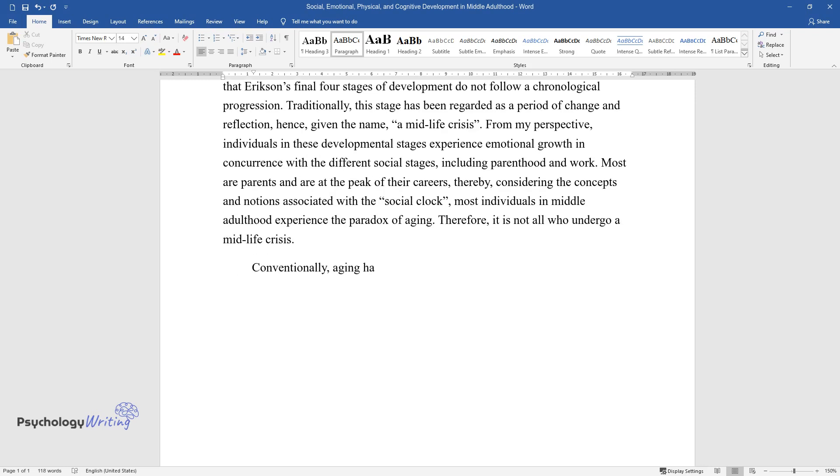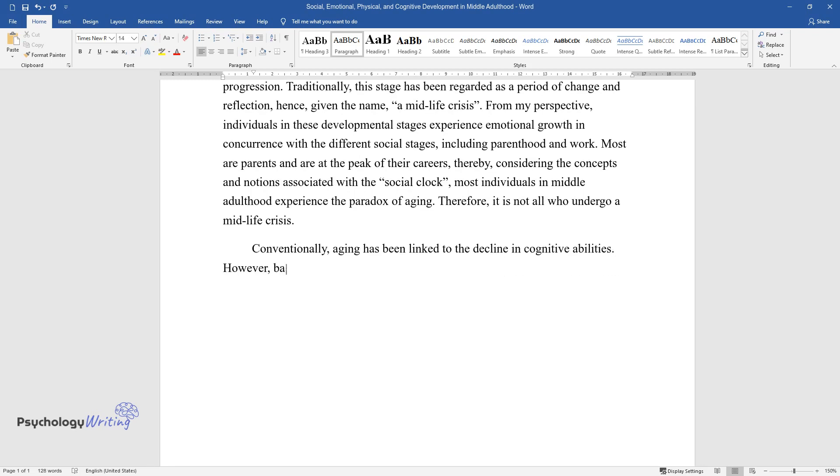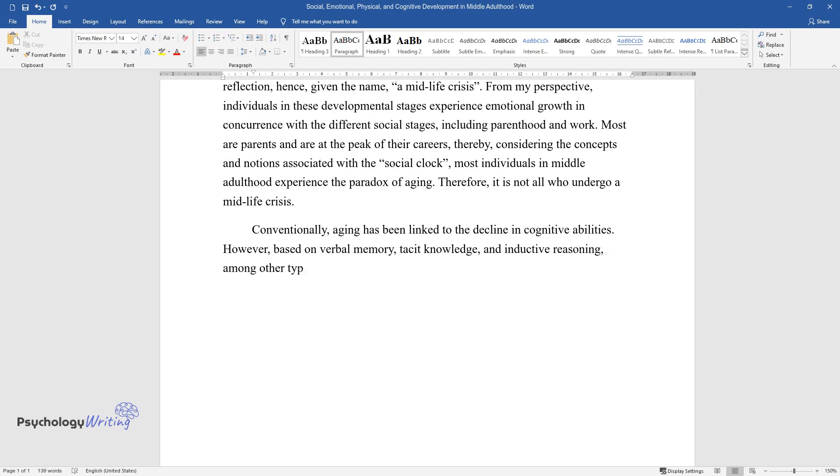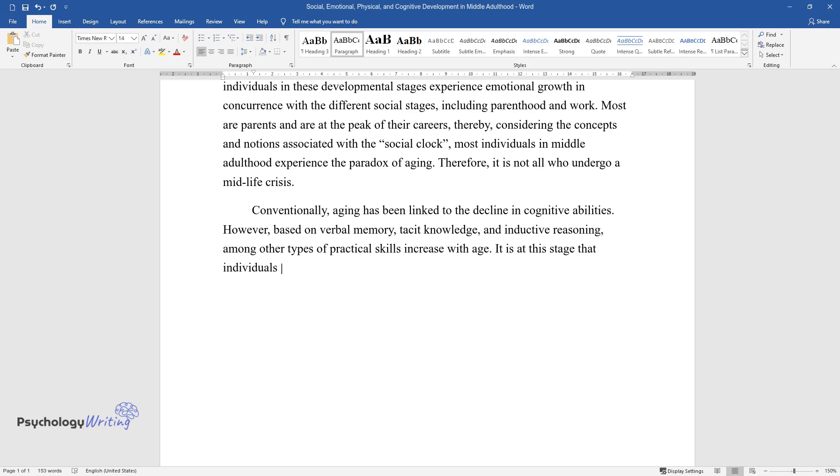Conventionally, aging has been linked to the decline in cognitive abilities. However, based on verbal memory, tacit knowledge, and inductive reasoning, among other types of practical skills increase with age. It is at this stage that individuals become experts in a specific area of study or occupation.